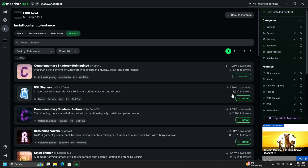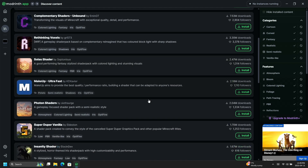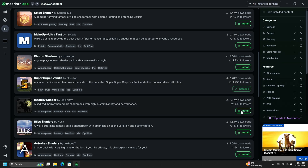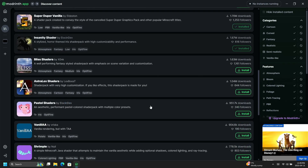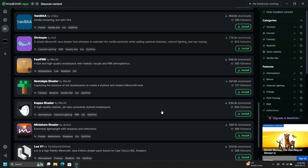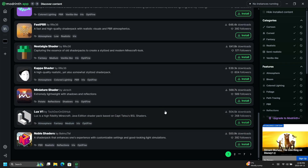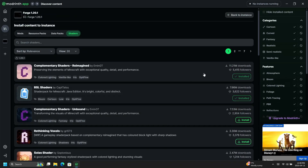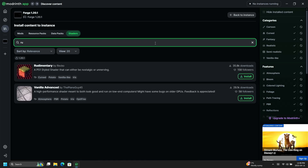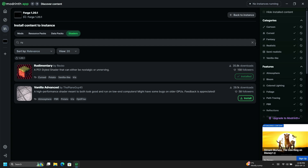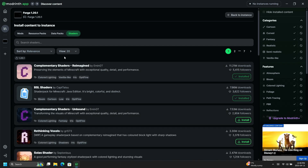I'm going to click on a few shaders I like — BSL, Complementary, Super Duper Vanilla, and the Insanity shader — those are the only ones I'm installing since I know them from past use. There's also Rudimentary, which is a PS1-style shader that a lot of people like for scary mods. I have a video coming out for that on the channel as well.